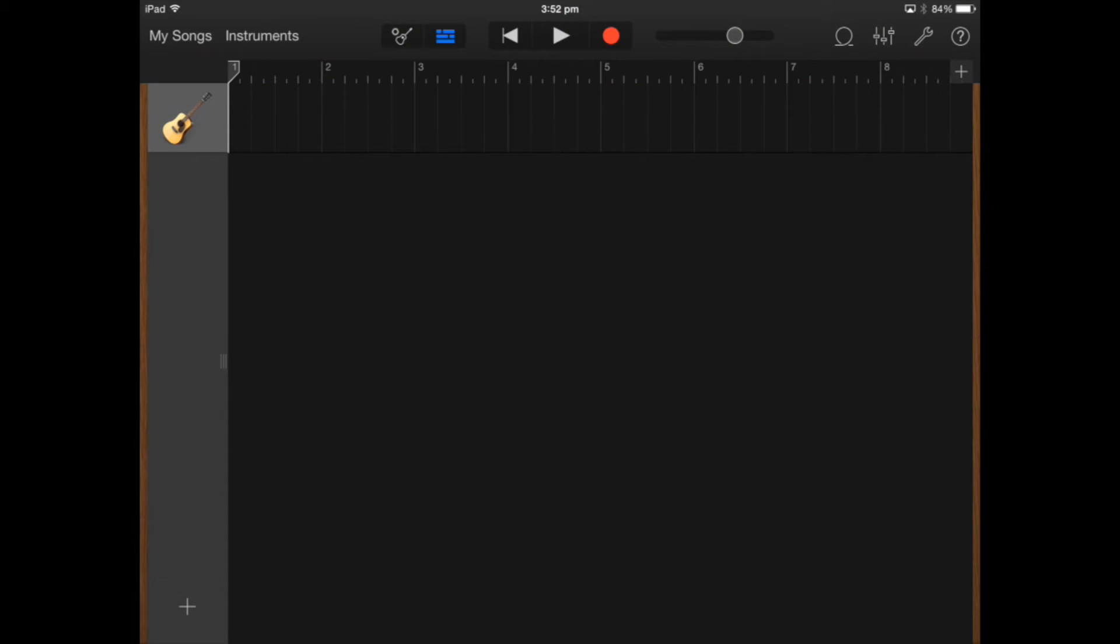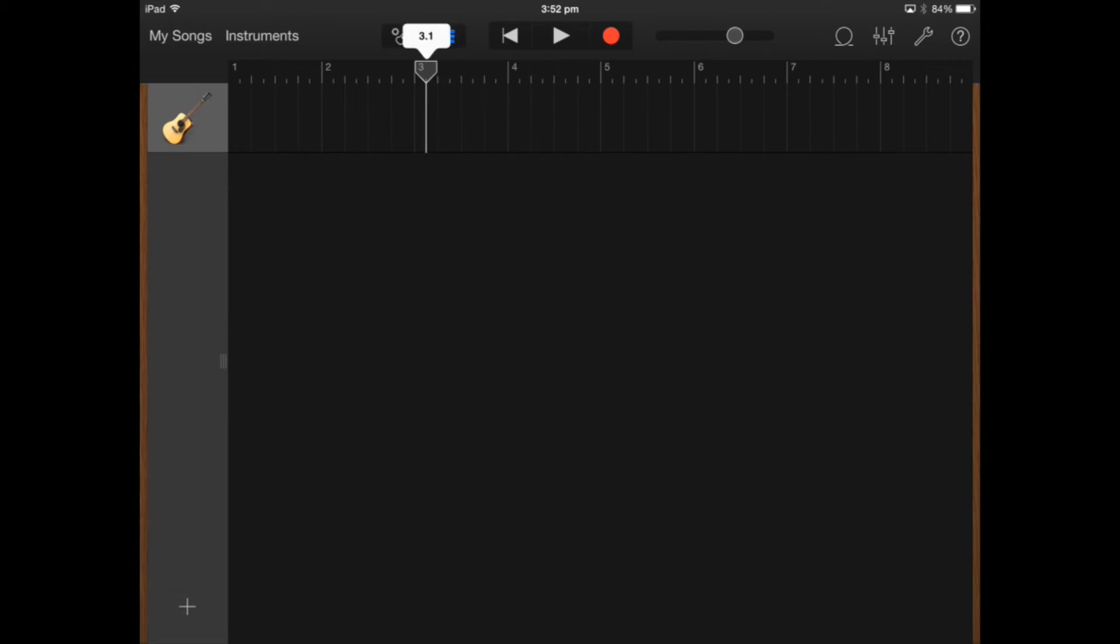Before we do that I'll just show you the playhead here. If I move it backwards and forwards I can move it to where I want to record.